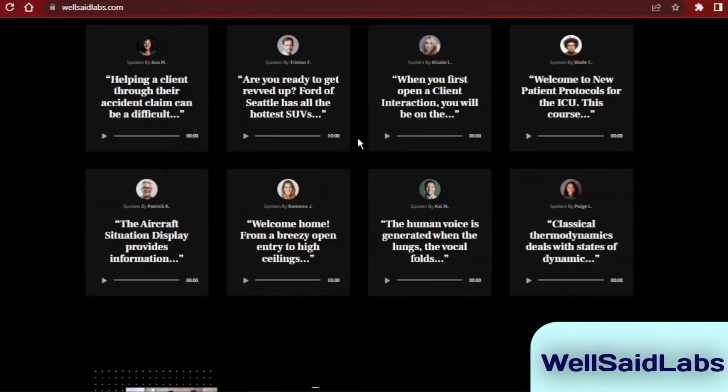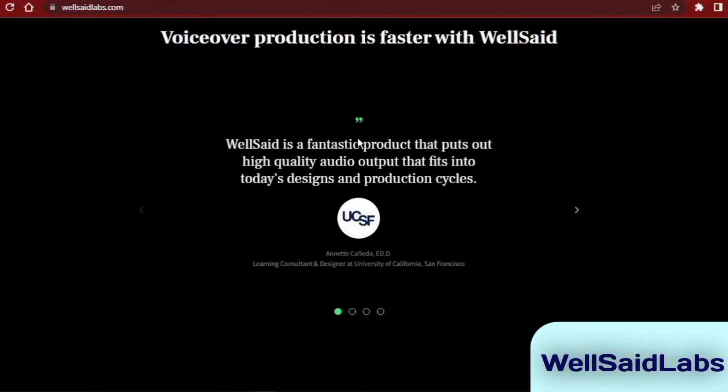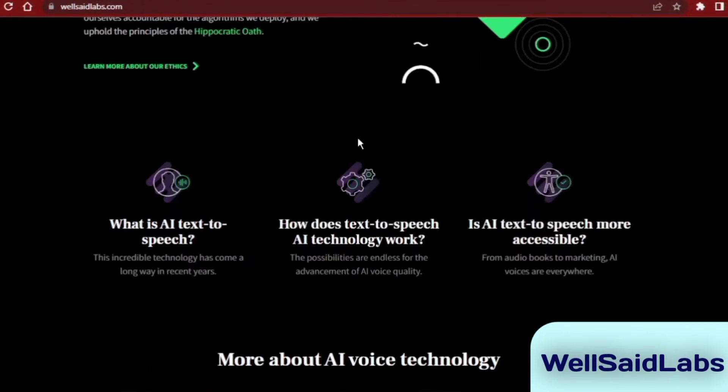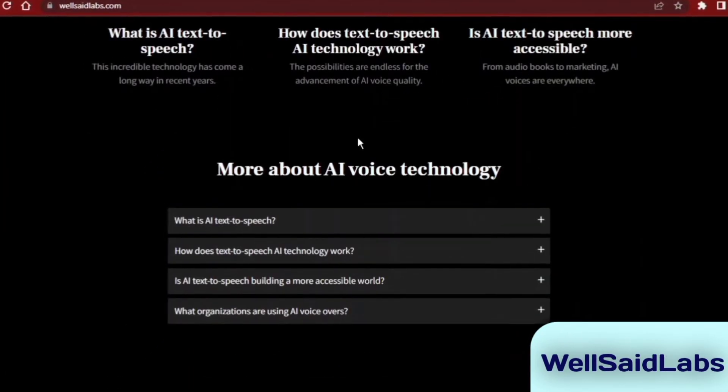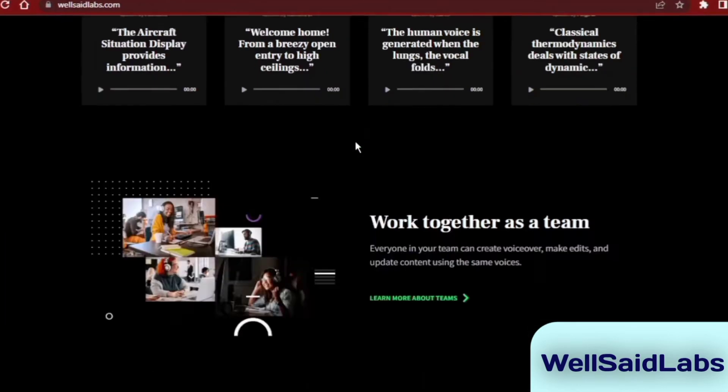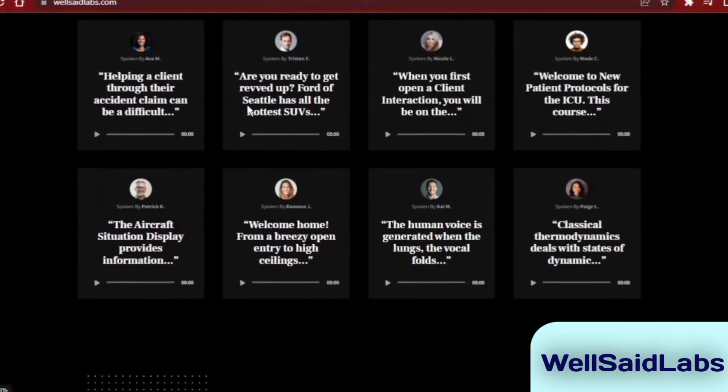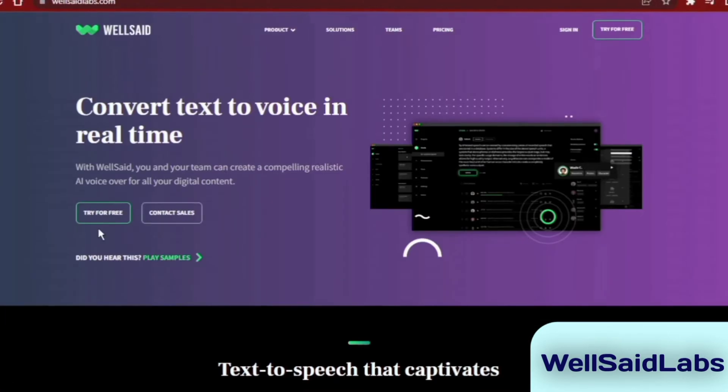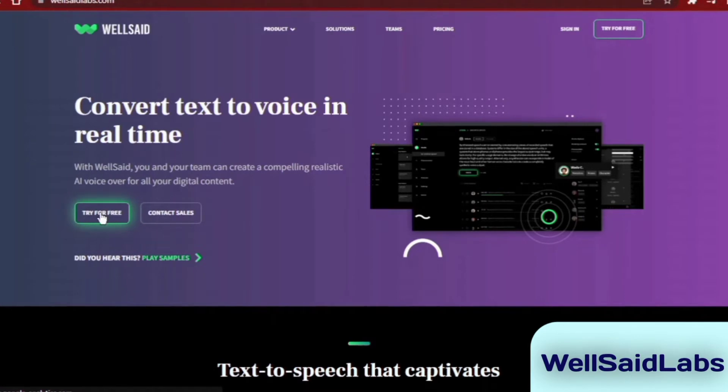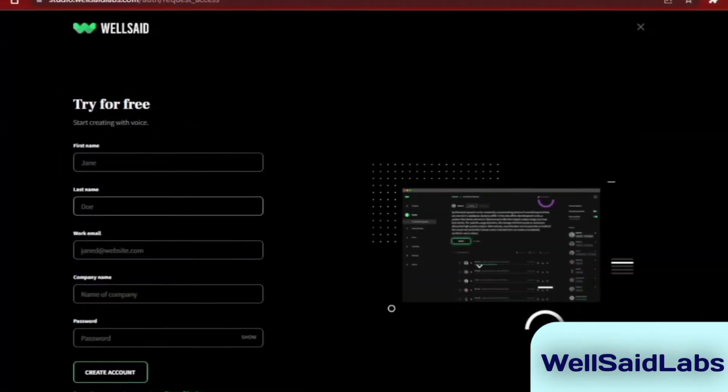Well Said Labs Studio is a text-to-speech software used to produce natural-sounding voiceover content. You can manage voice choices with text and create script changes in minutes.